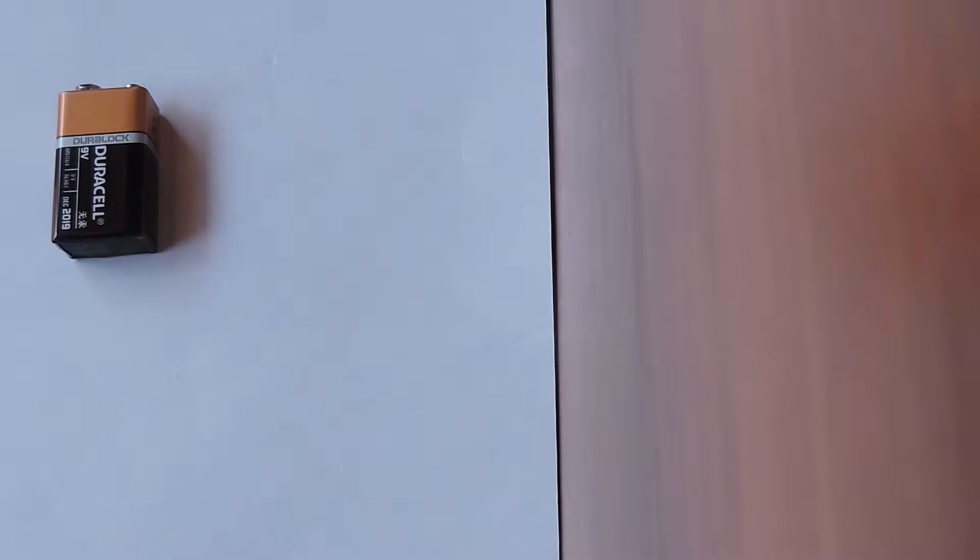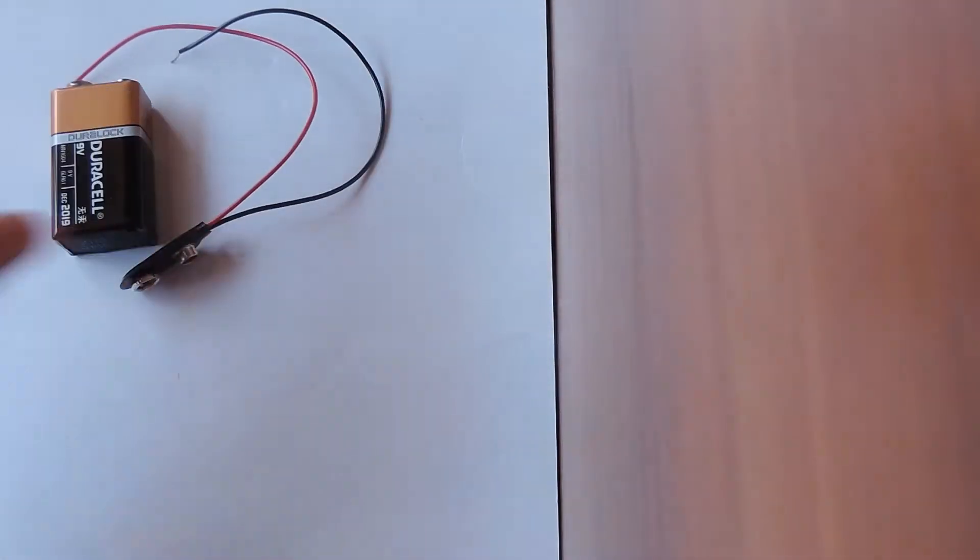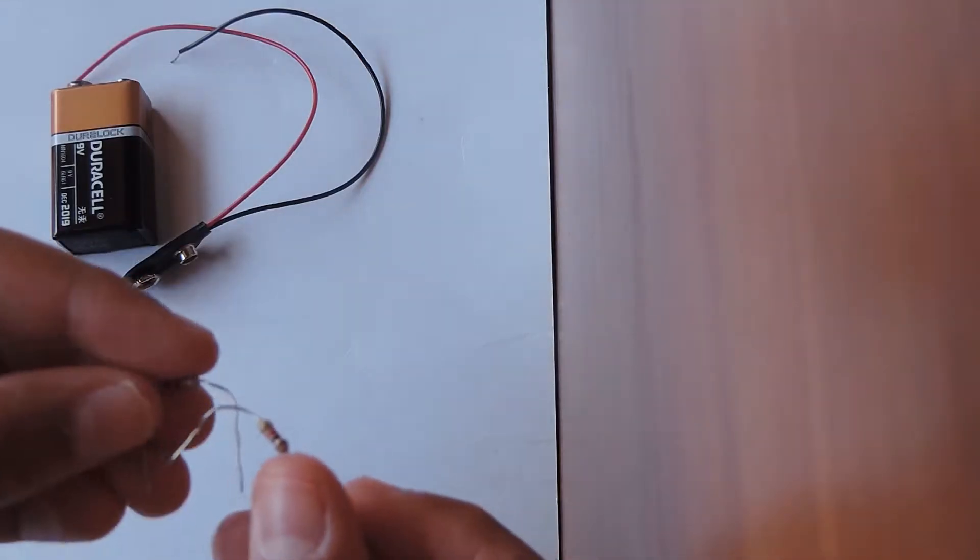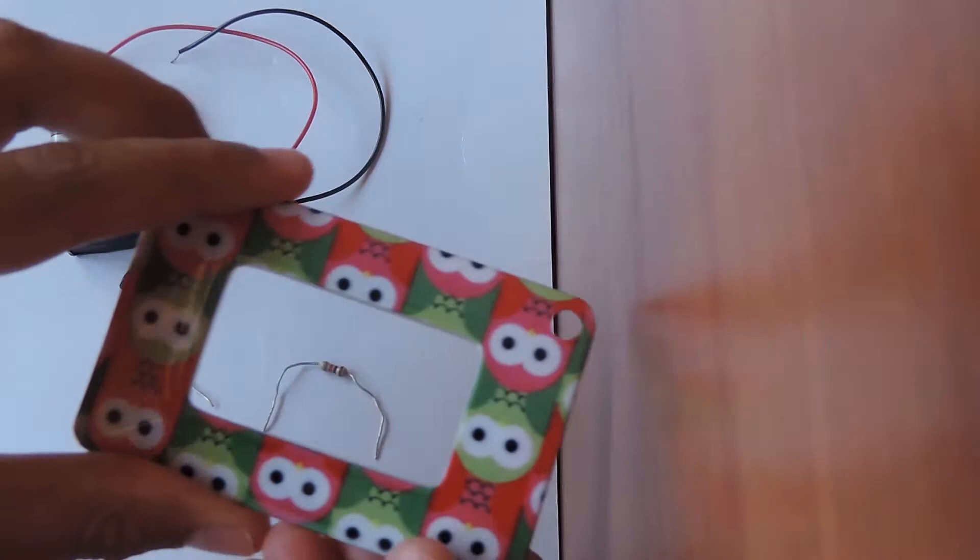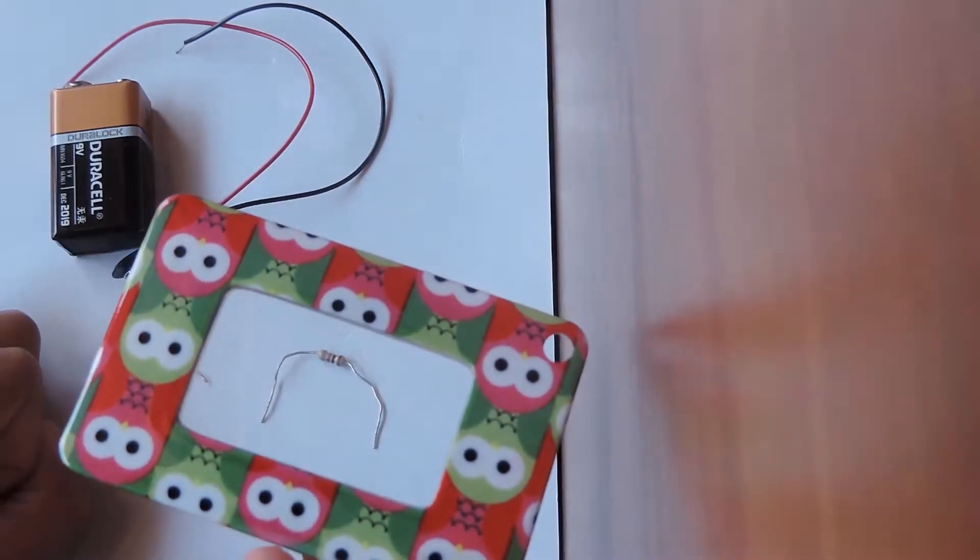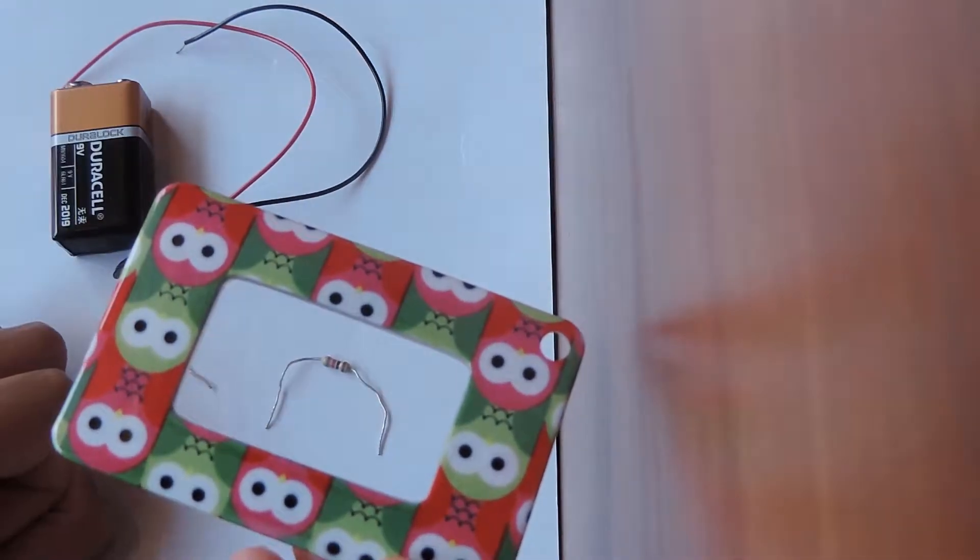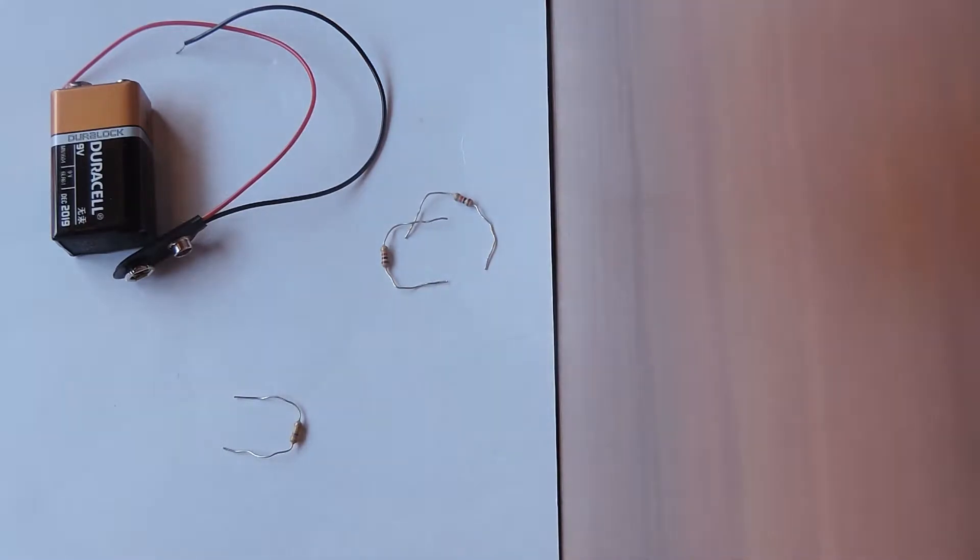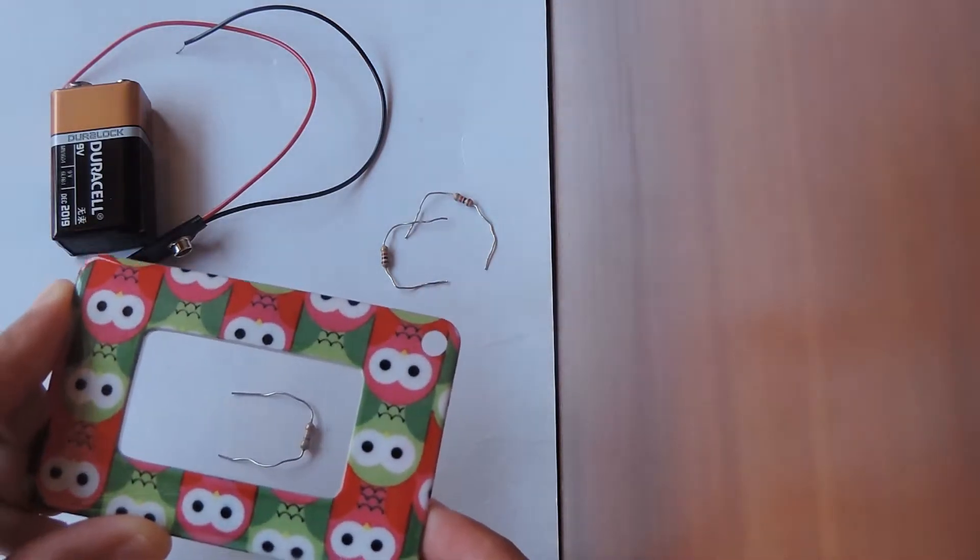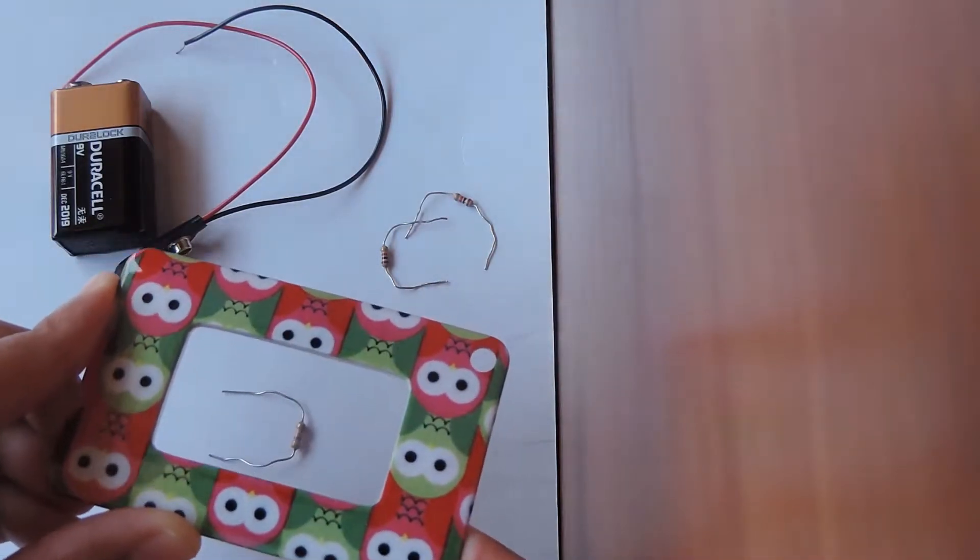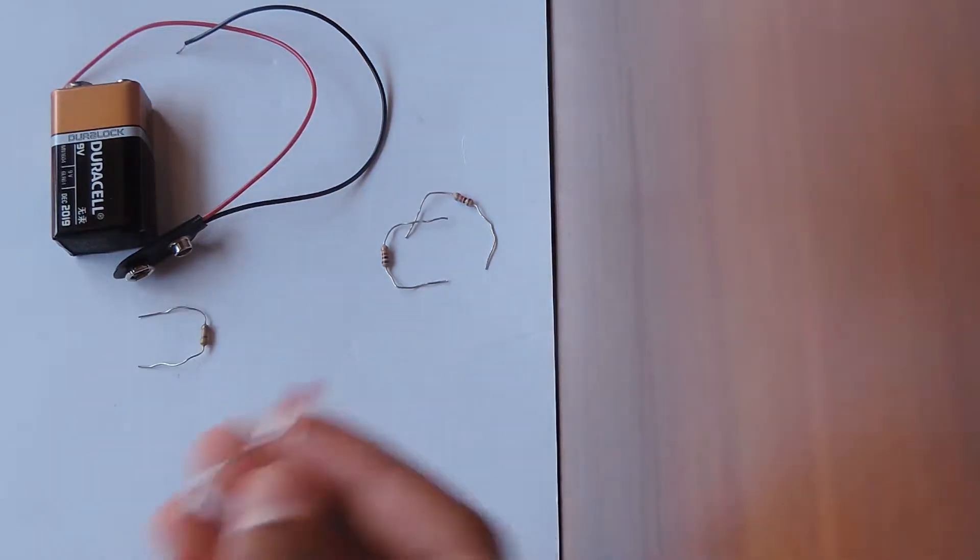For this project we need a 9 volt battery as well as its connector to the breadboard. Two 1K resistors - you can see that it is brown, black, red and gold. A 470K resistor - you can see that this one is yellow, purple, yellow and gold. An LED.